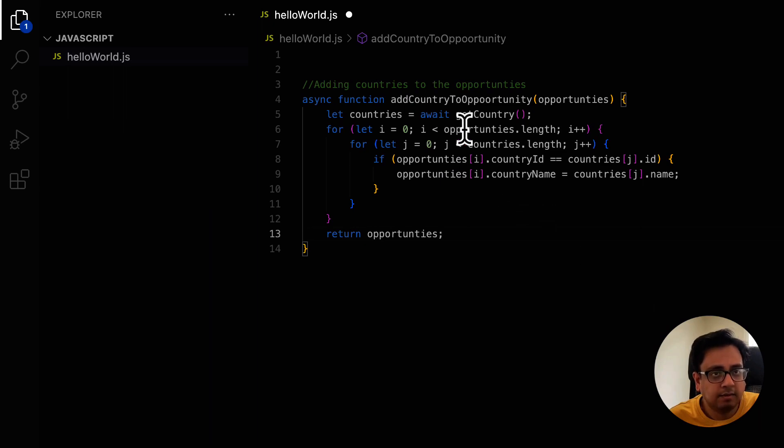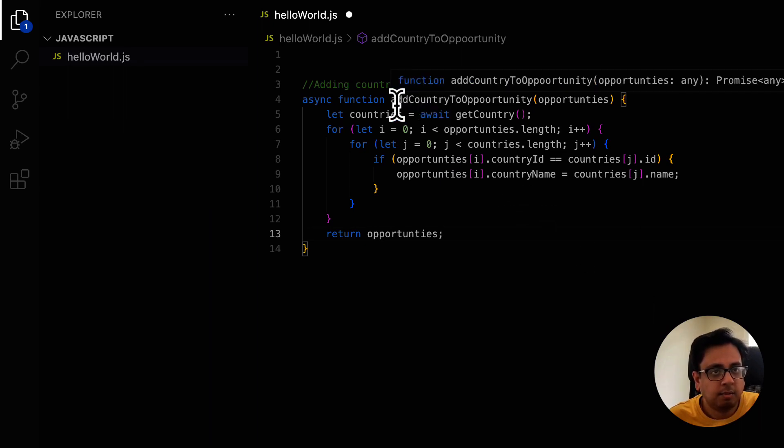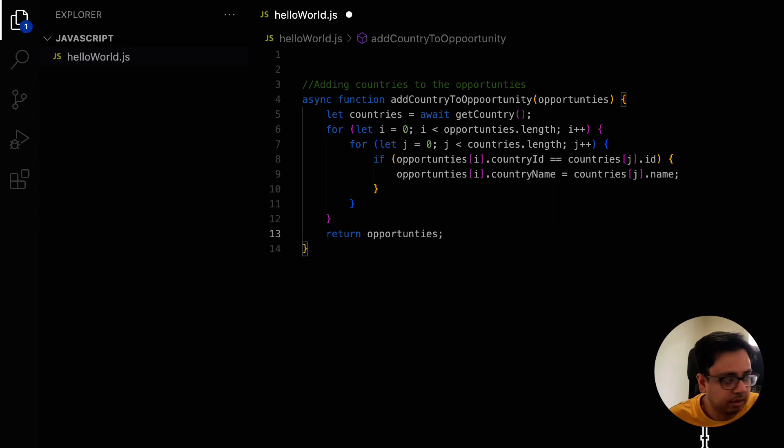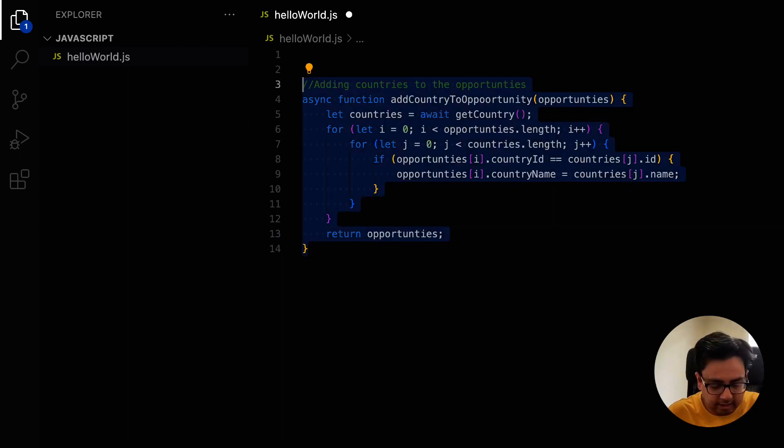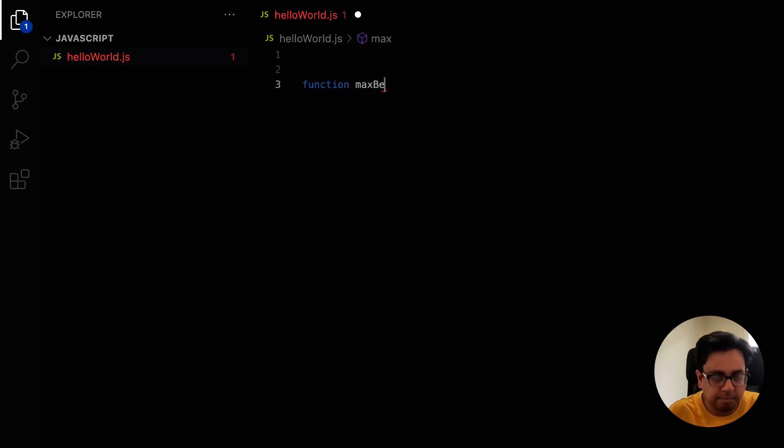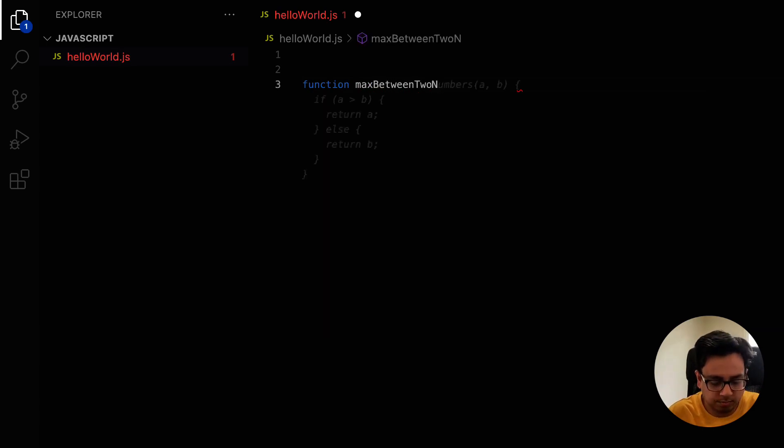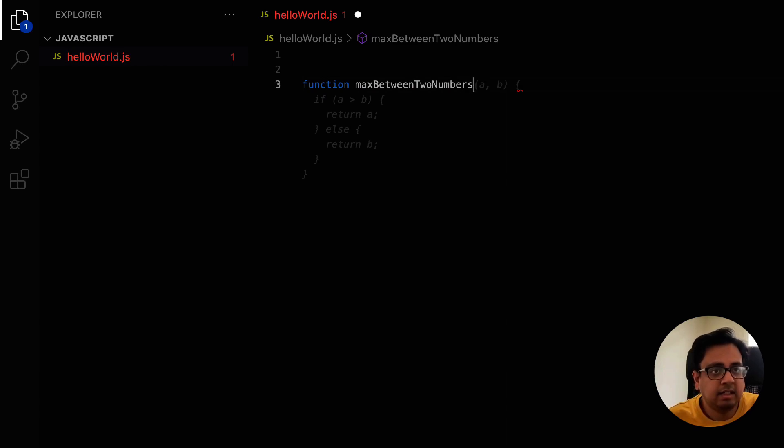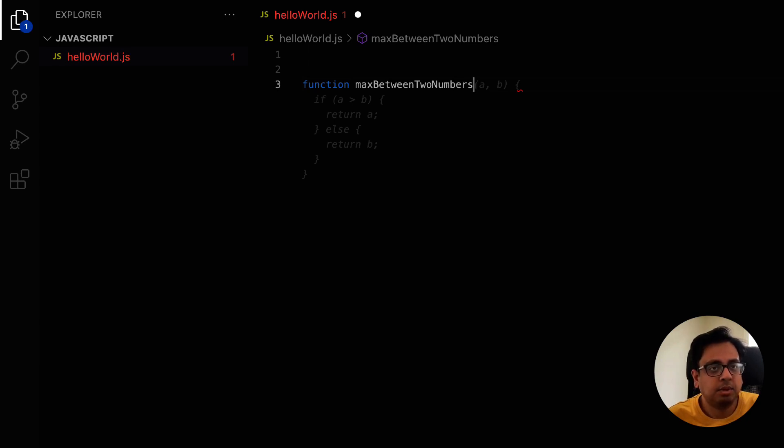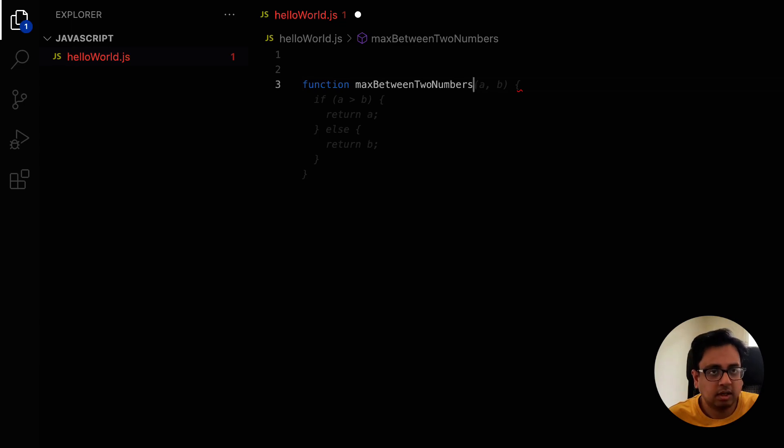Copilot is intelligent enough to understand from the name of the function, what is the intention of this function, and then autocomplete the code or write the code for me. Similarly, let's write another function. Let's say max between two numbers. Look, the moment I write the name of the function, copilot understands that this function needs two input a and b, and then it will return the max between a and b. And it's already gave me the code. I can just click on tab and my function is ready.